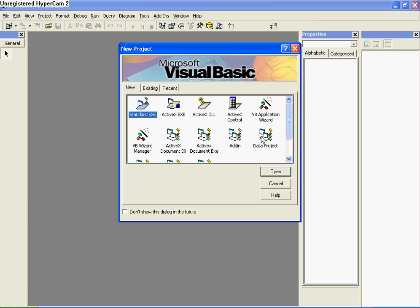Hi, welcome to this Visual Basic 6 tutorial. Today I'm going to show you how to make an IP finder where you can find your local IP and remote IP if applicable.